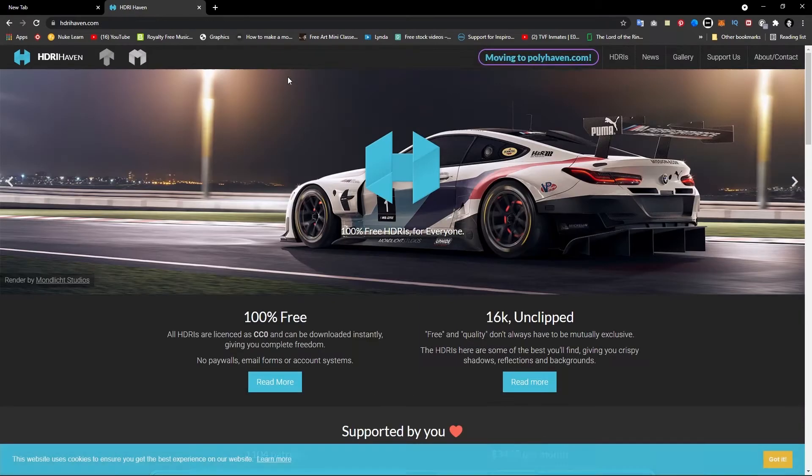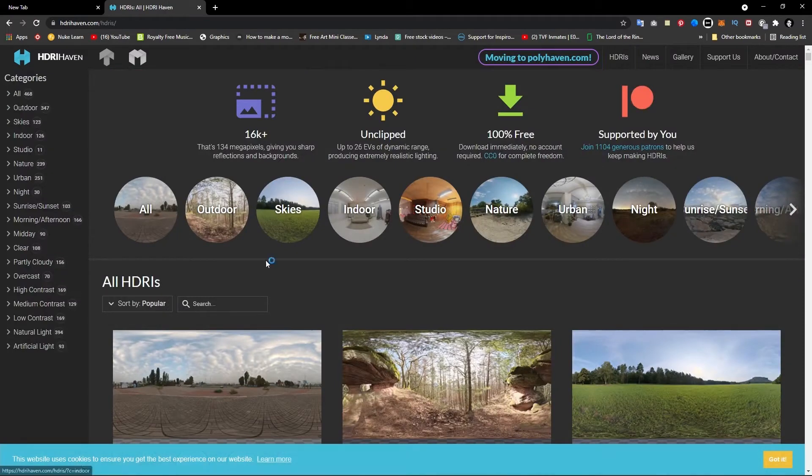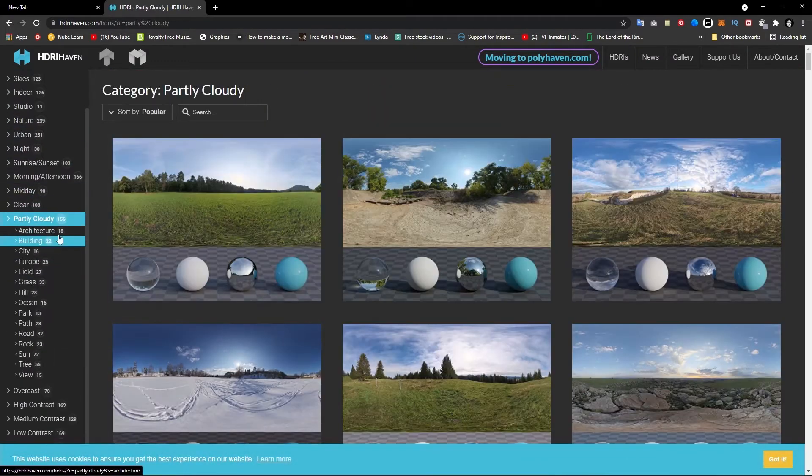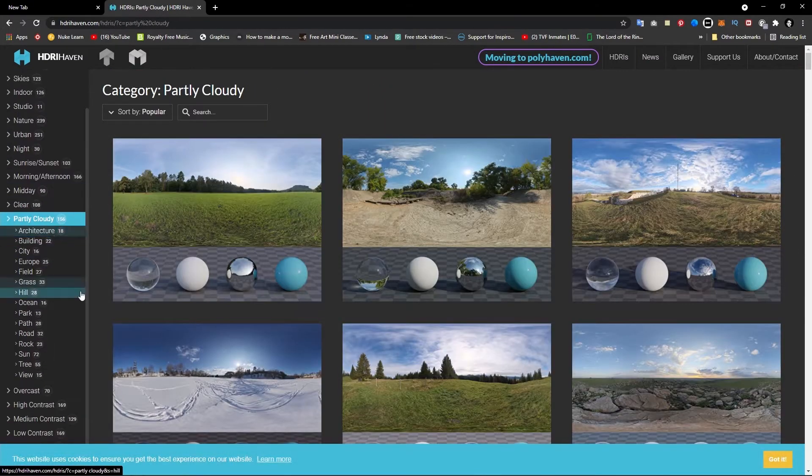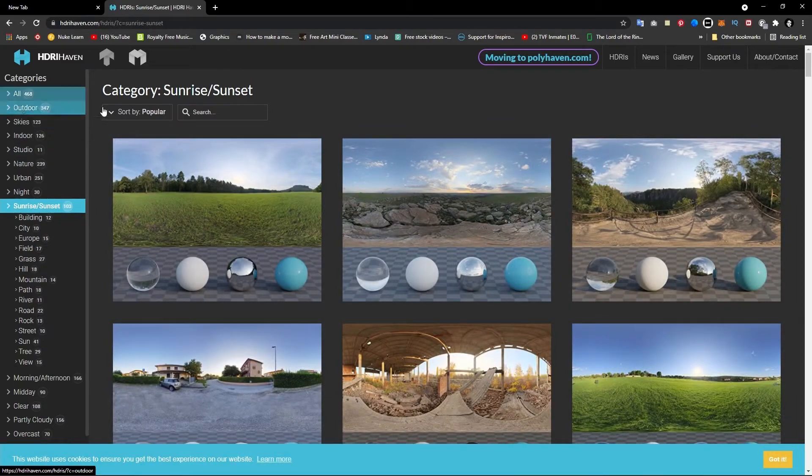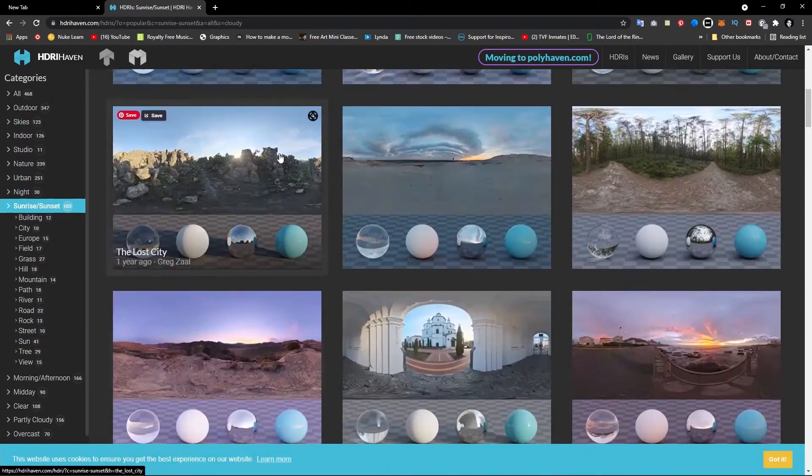For free and high quality HDRIs, you can check out a website called HDRI Heavens. They have one of the best HDRIs on the market.